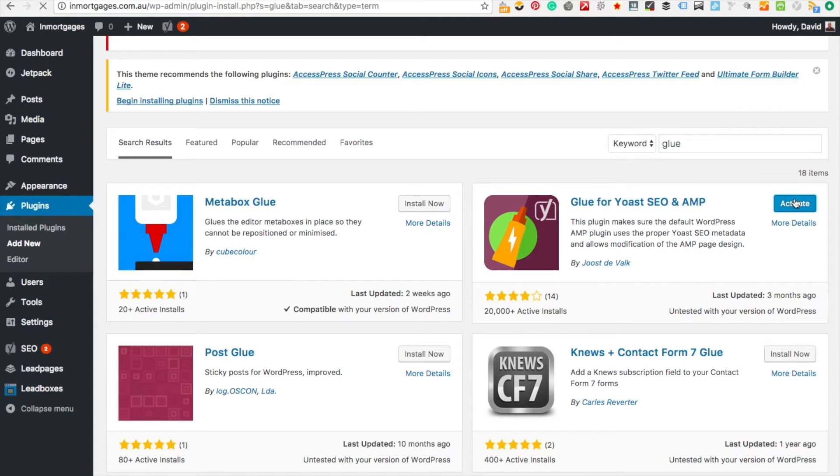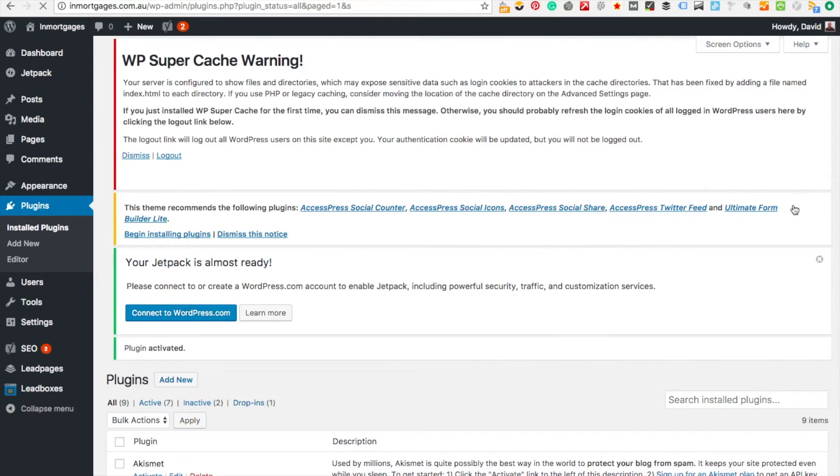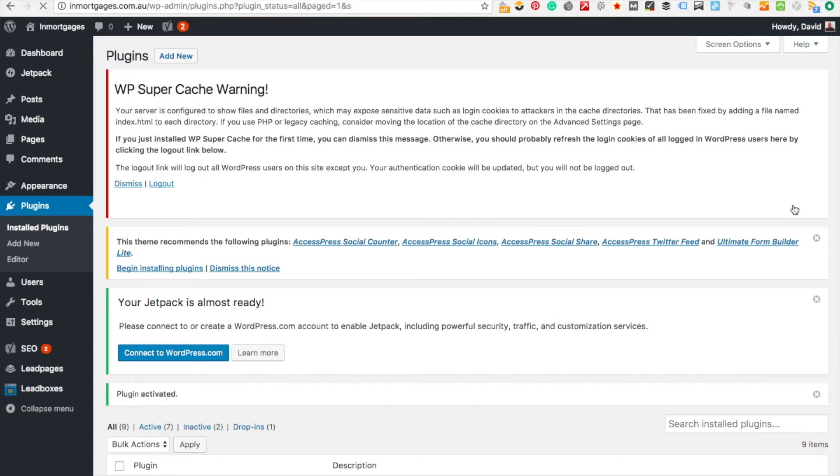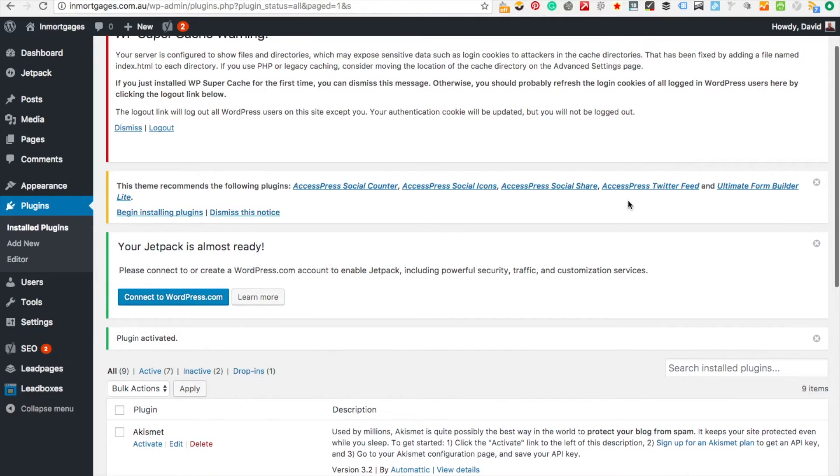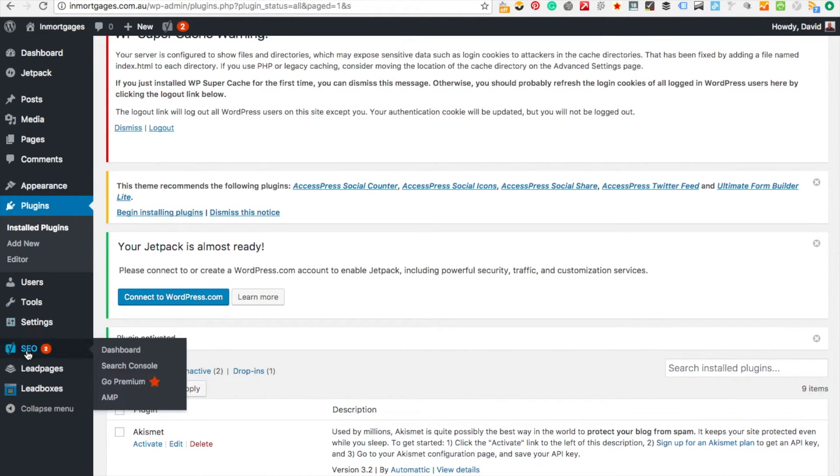Now that's installed, I'll activate it. Now that it's activated I'll go to Yoast and you can see that it's got AMP in there as an option now.